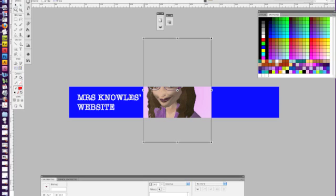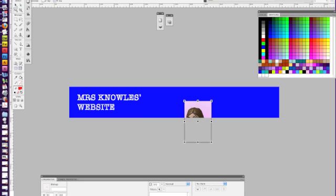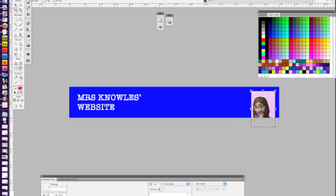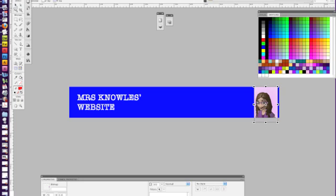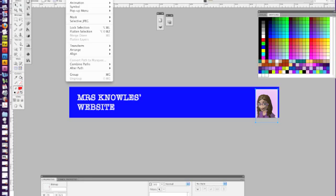I'm going to hold the Shift key and go from the top left. Just drag it down to about there. I can move it over. It's too big still. And I can move it still with that anchor. Still too big. So it's too big still, but I'm going to show you how to reduce the file size in another way.